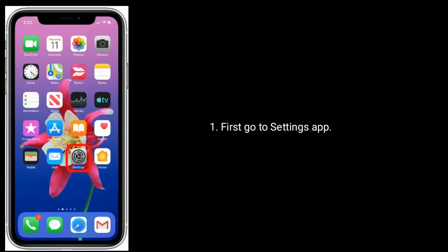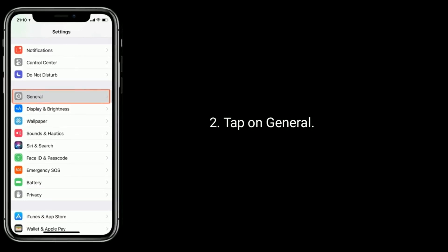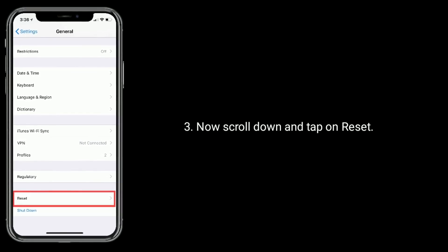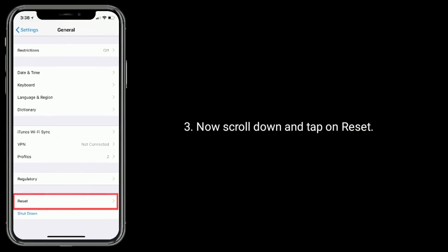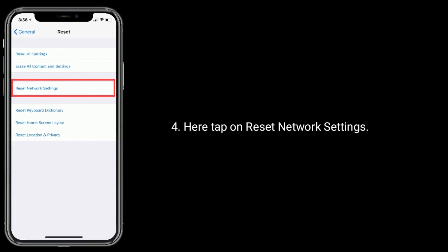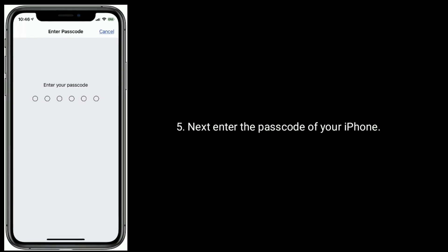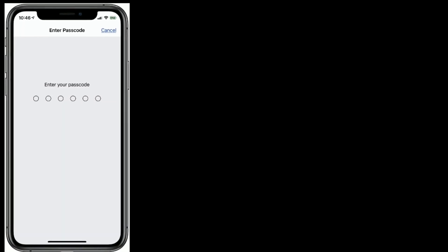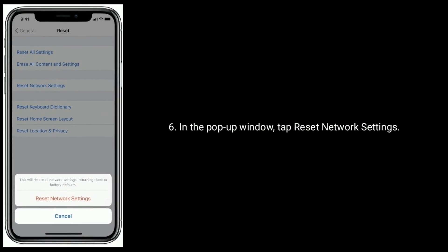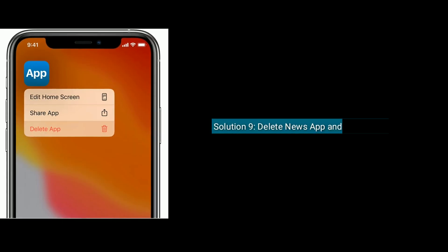Solution 8 is to reset Network Settings. Go to the Settings app, tap on General, scroll down and tap on Reset, then tap on Reset Network Settings. Enter the passcode of your iPhone, and in the pop-up window tap Reset Network Settings to confirm.